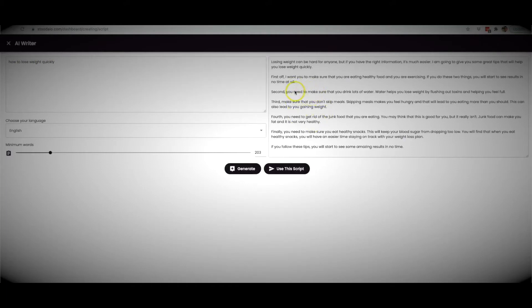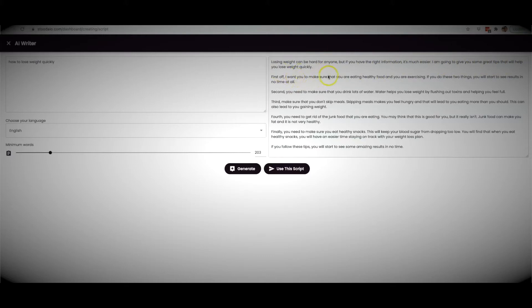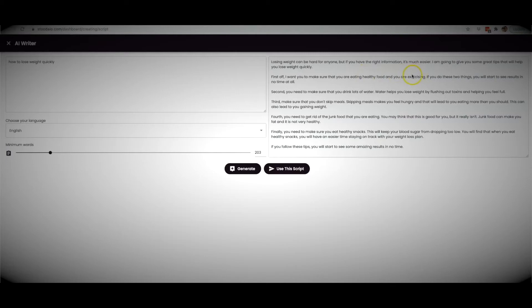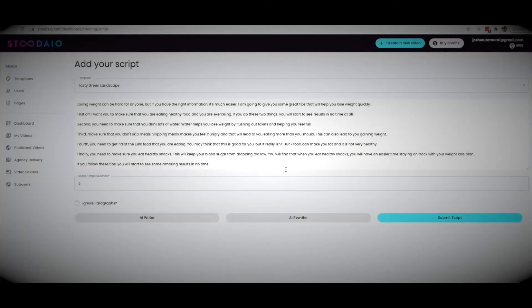Just like that, Studio has created a piece of content. Let me read a few lines so you can see the quality. 'Losing weight can be hard for anyone, but if you have the right information, it's much easier. I'm going to give you some great tips that will help you lose weight quickly. First off, make sure you are eating healthy food and exercising — if you do these two things you will start to see results in no time at all.' Great content, written perfectly — 100% true information.